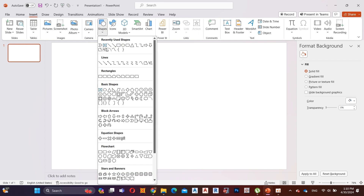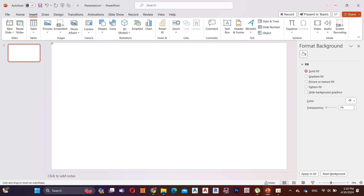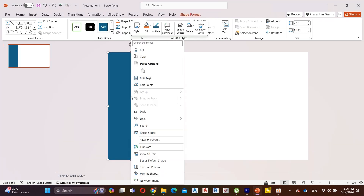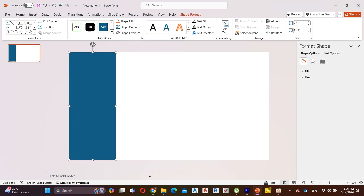First, go to Insert, then Shapes, and add a rectangular shape like I do. Right click on the shape, go to Format Shape and add gradient colors like I do.